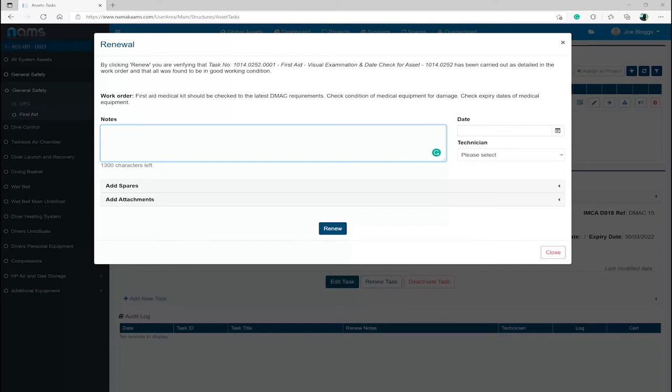First Aid, Visual, Examination and Date Check for Asset 1014-0252, has been carried out as detailed in the work order and that all was found to be in good working condition.